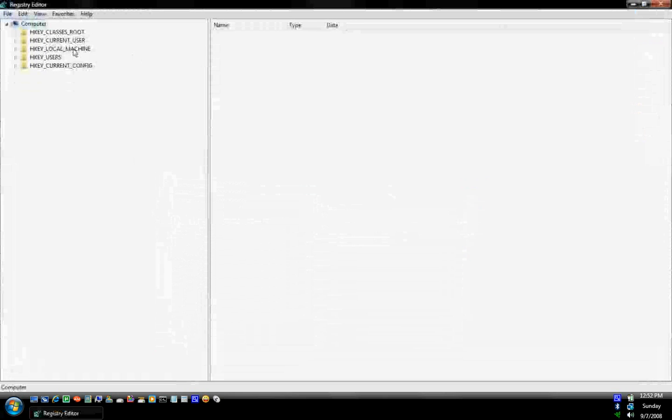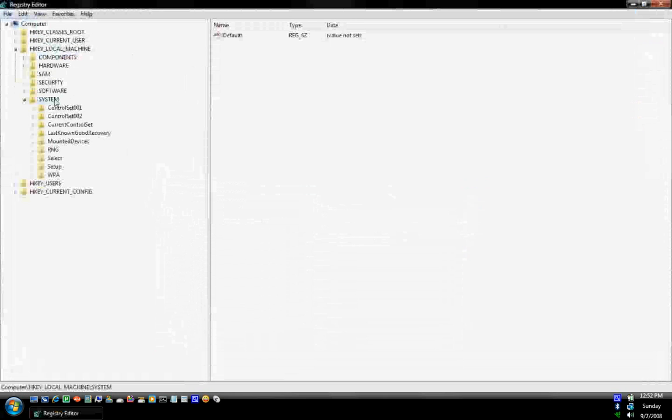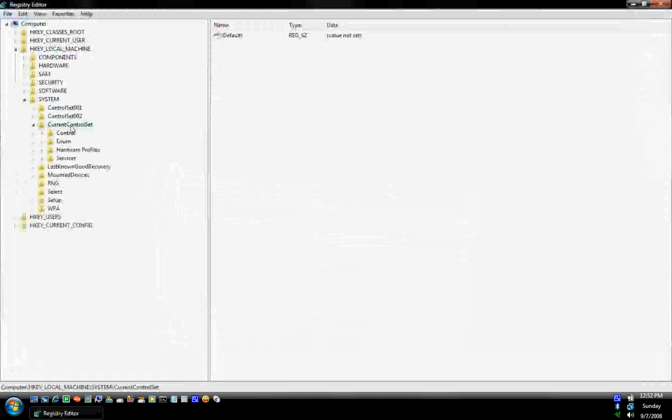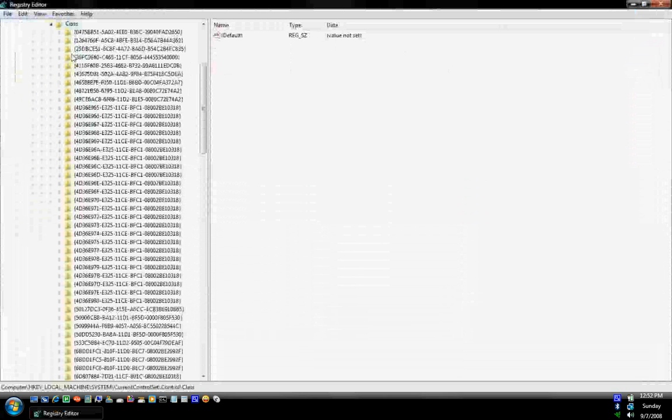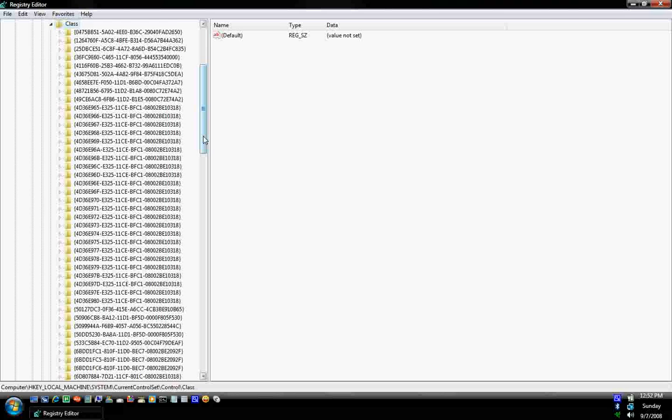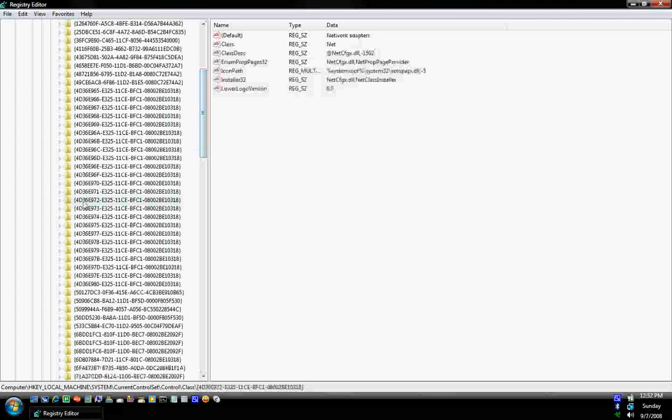Go to your HKEY_LOCAL_MACHINE, System, Current Control Set, Control, and Class. When you're in the Class directory, find 4036E972. It'll be the only one that ends in 7.2.